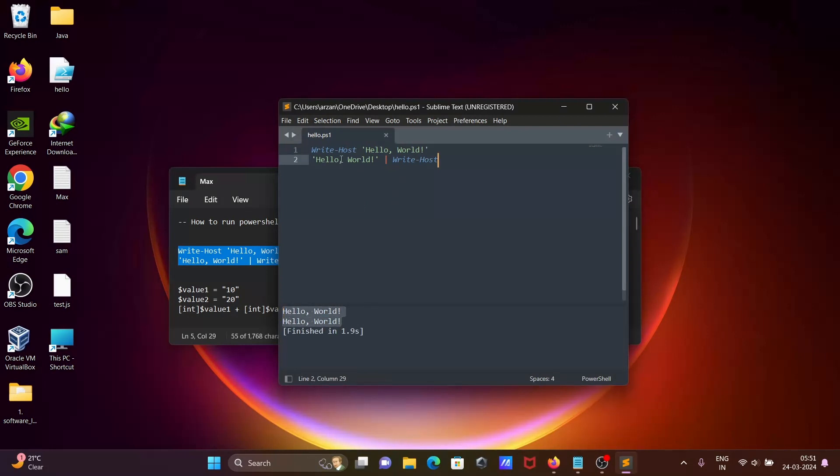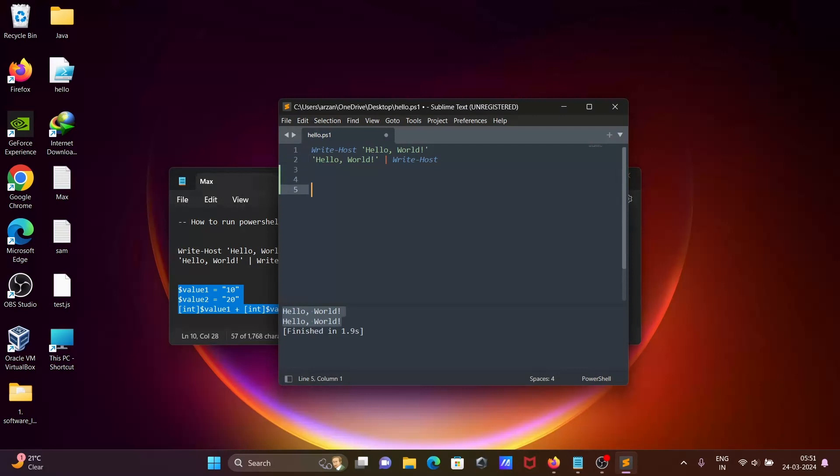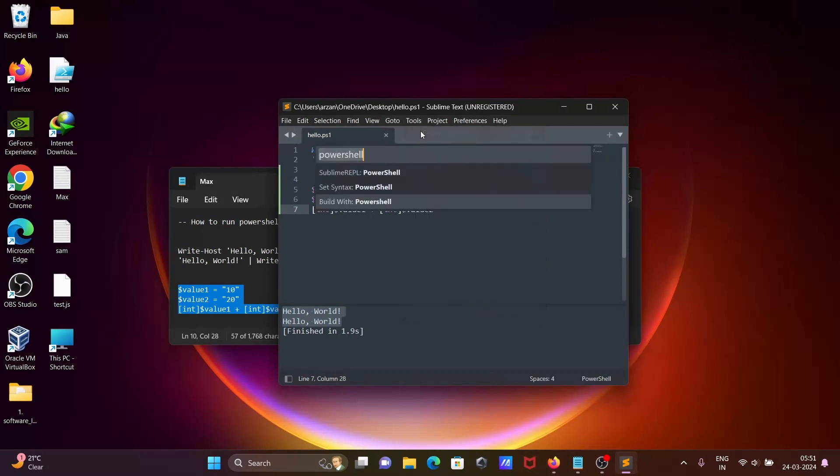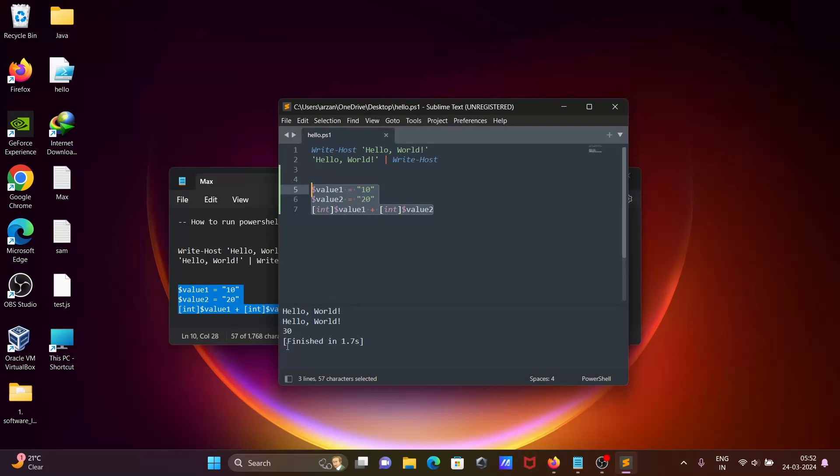Now let's add a number. Save, then again go on Tools, Command Palette. There you can see Build with PowerShell. Click there. Hello World is displaying, and the code, the sum of 10 and 20, is displaying 30.